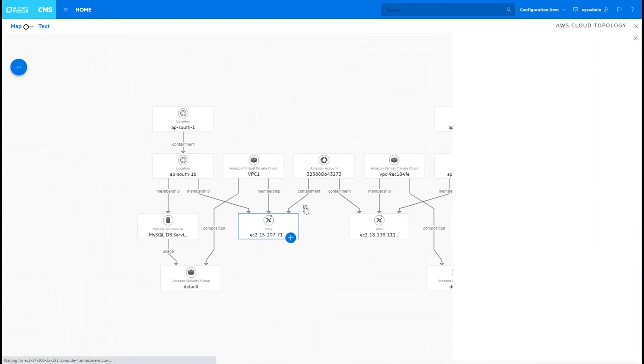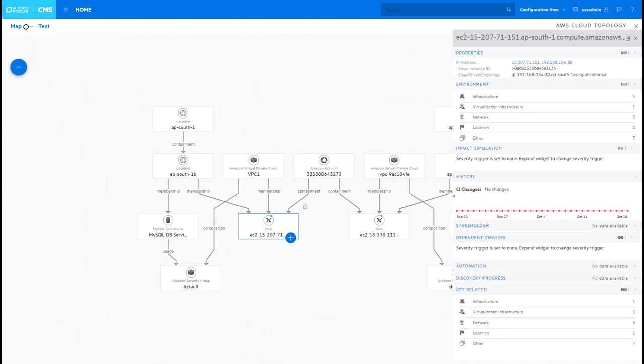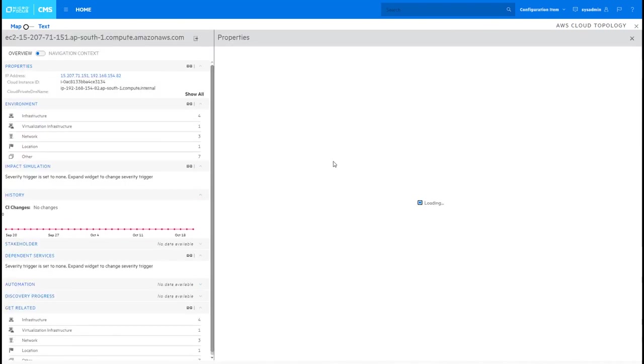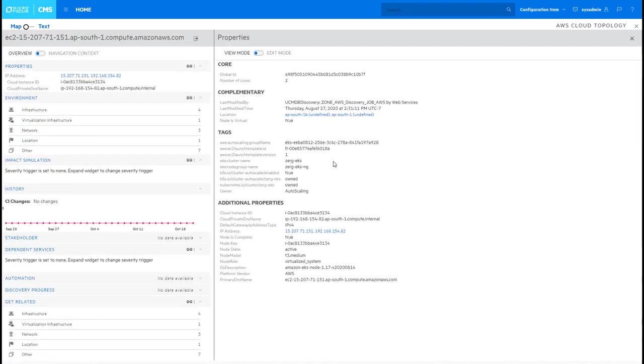You can also view the properties of each and every one of the CIs on the screen. You're first shown a subset of all the properties but you can drill into them and be able to see the full screen that describes everything.